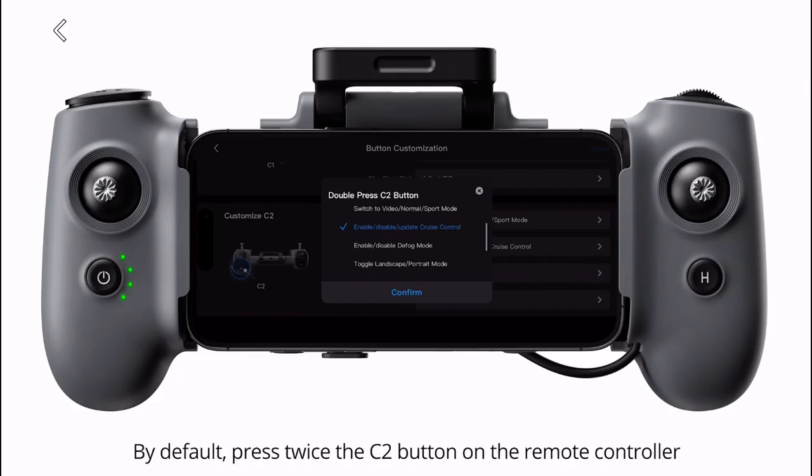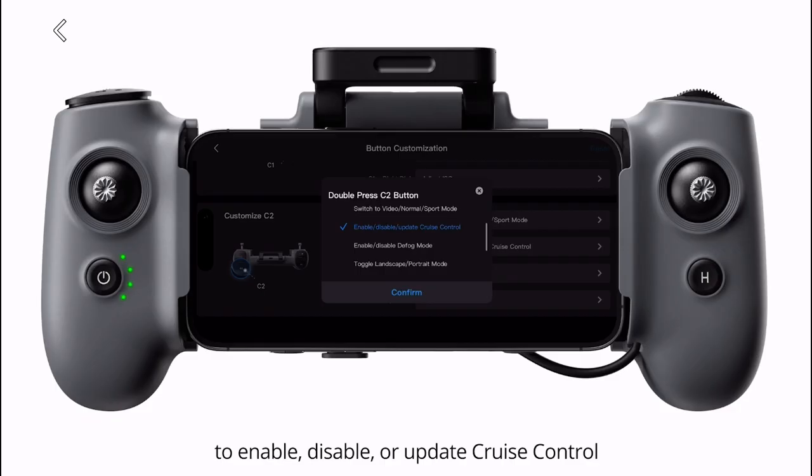By default, press the C2 button on the remote controller twice to enable, disable, or update cruise control.